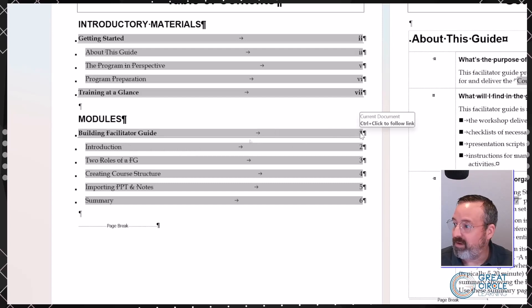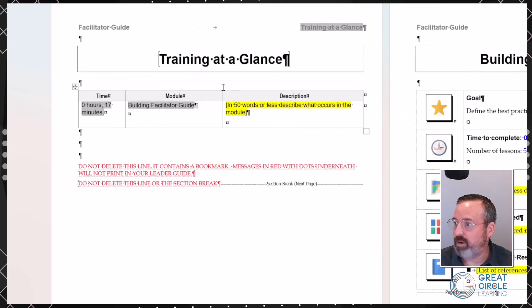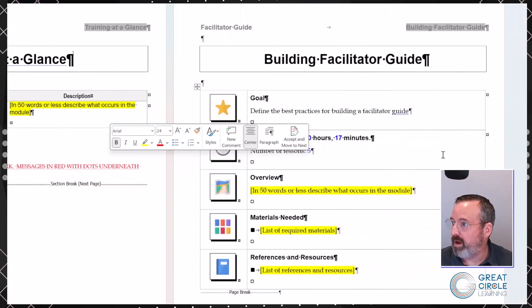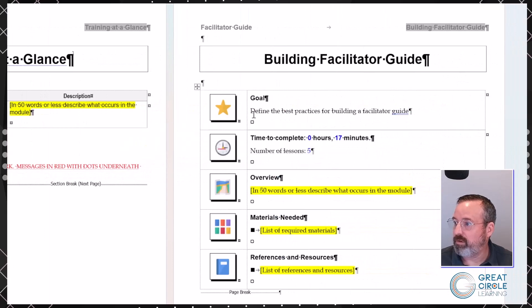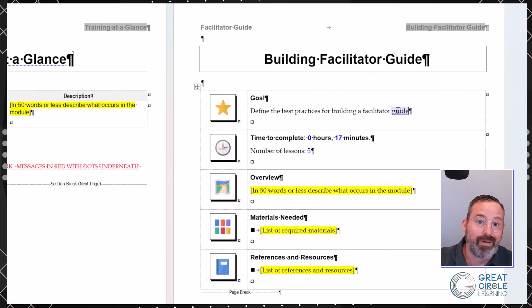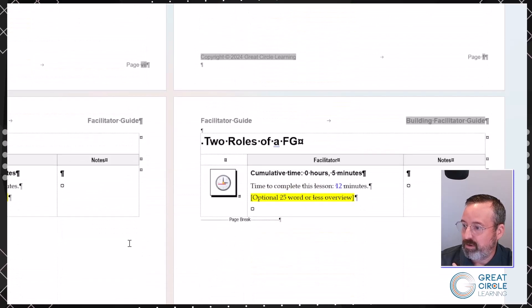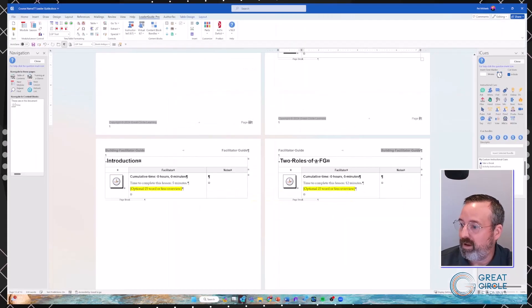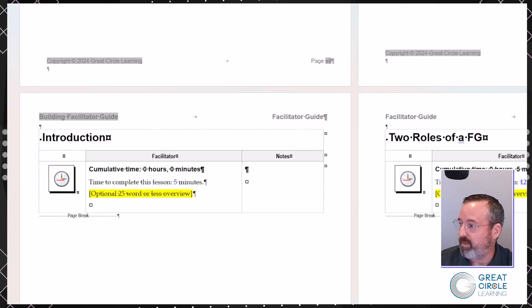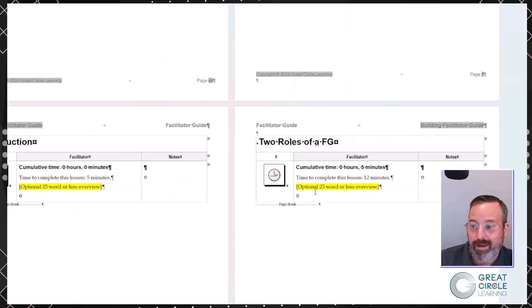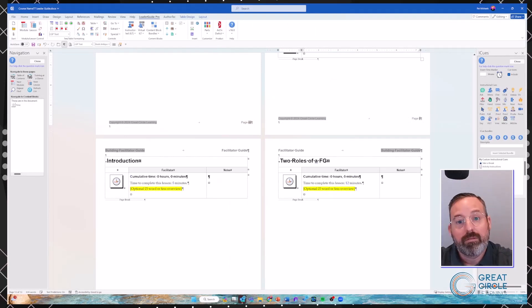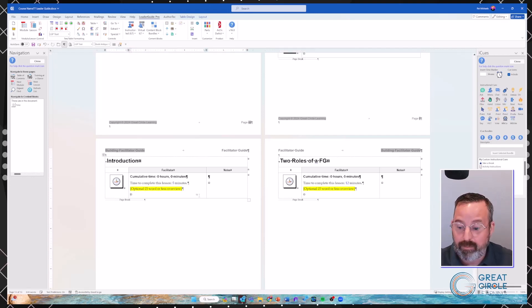If I navigate to the module page, notice it's already brought in the objective because I typed in the goal on the far right-hand side. It's already put in timing information — my first lesson at five minutes, my second lesson at twelve minutes. Now, if I wasn't bringing in PowerPoints, I could just start inserting content blocks and building out my materials. Or if I had slides, I could bring those in at that moment.